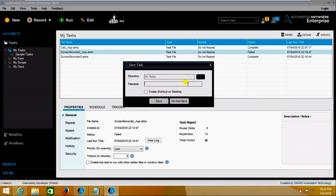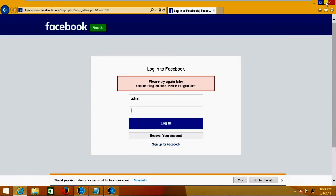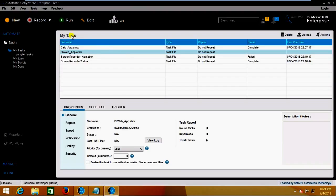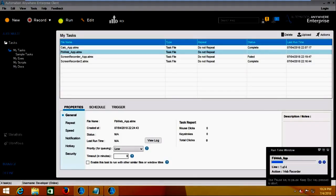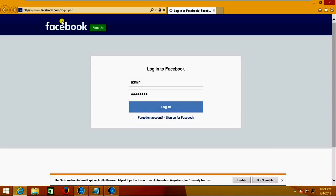I'm saving it as 'FB Web App'. Let's see whether it will perform the operation we want or not. Now I'm going to run this web application — it has opened Facebook, entered the username and password, and clicked on the Login button, which is why it is loading.